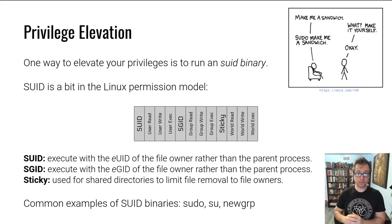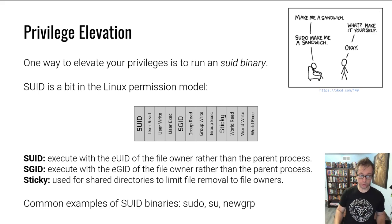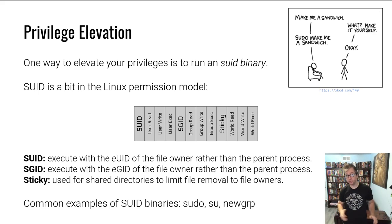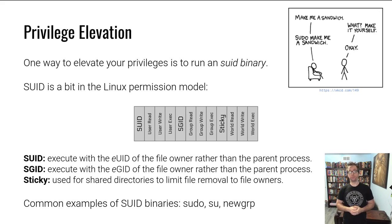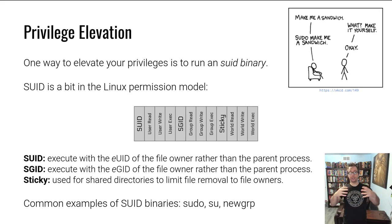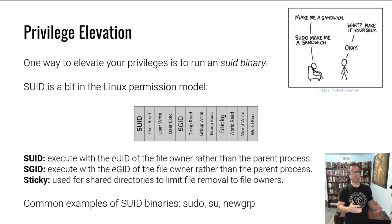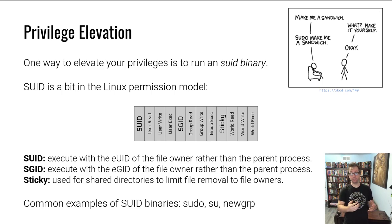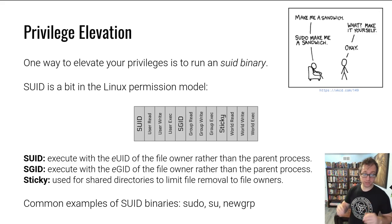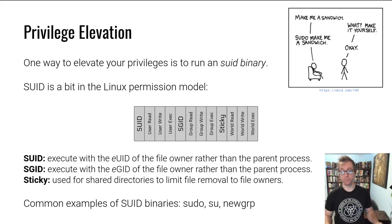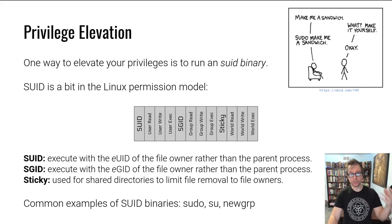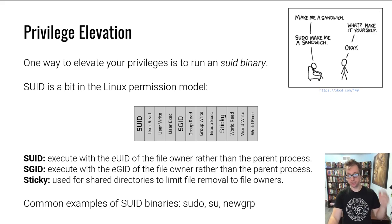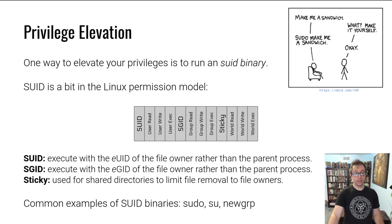There's that third bit, the sticky bit. It's completely different, it's used on directories. If you have a shared directory that's writable by multiple users, then the sticky bit will ensure that a user can only remove files that they have added, they can't remove other people's files. Usually used for temp directories or homework turn-in directories or something along these lines.